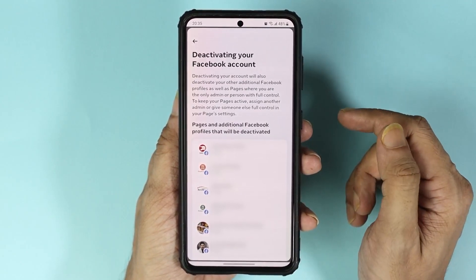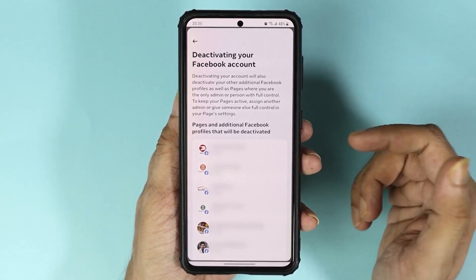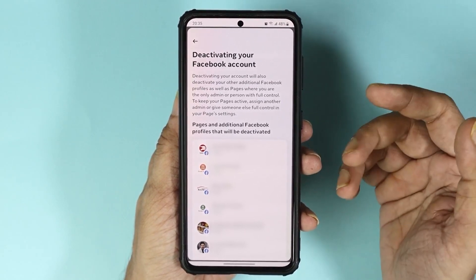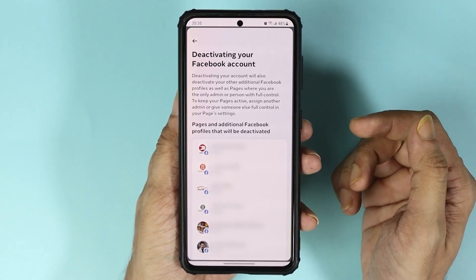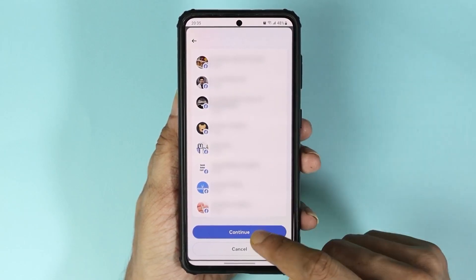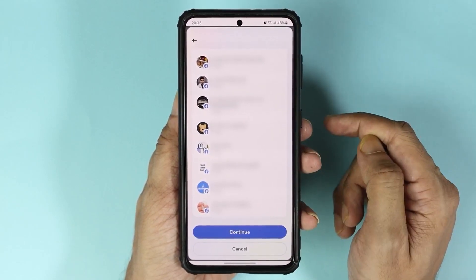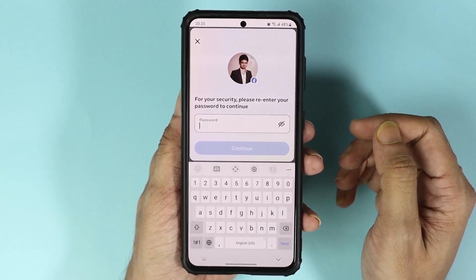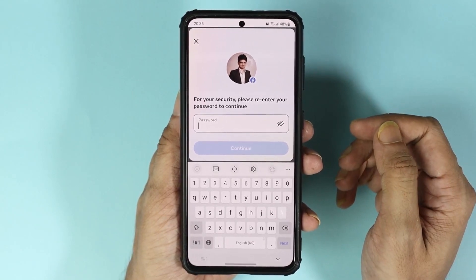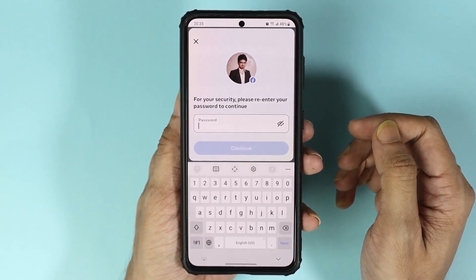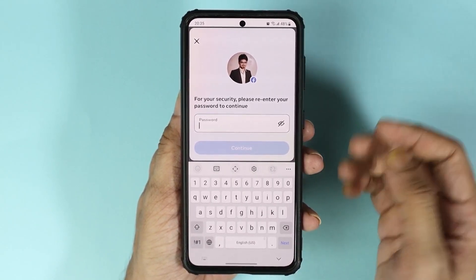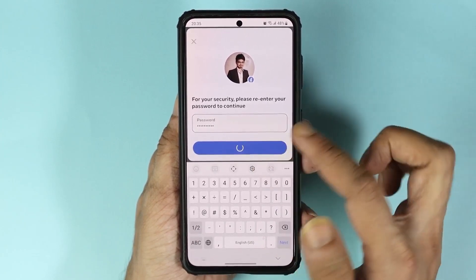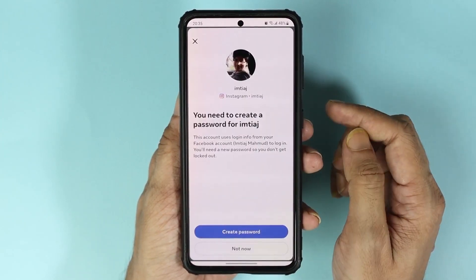If you have any Facebook pages, Facebook will ask you to transfer them to someone else. If you don't want to do that, just keep tapping continue. At this point you have to enter your password for security reasons, then tap on continue.